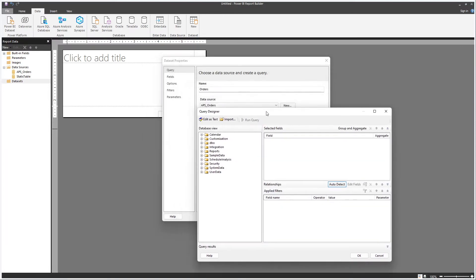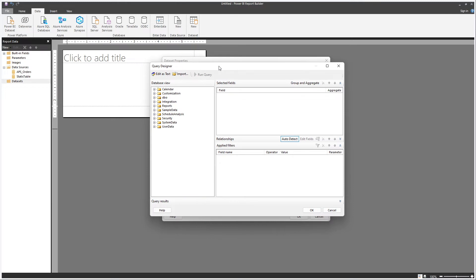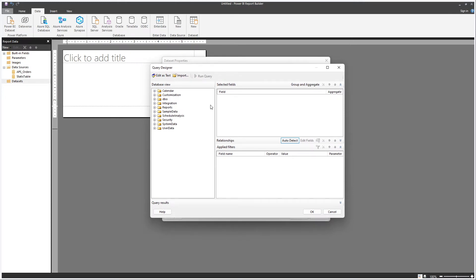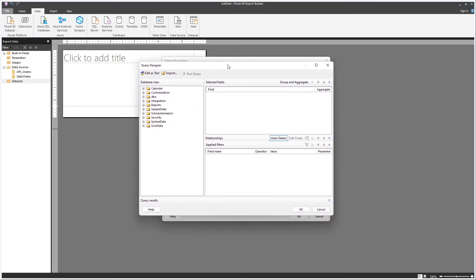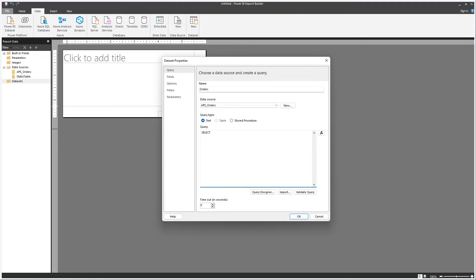Personally, I don't recommend using the query designer. I really recommend you learn SQL and learn to write your own SQL statements — it's very useful for any type of data analysis, data science, or technology work. But you could use the designer as well. Let's write a simple query: selecting order number, operation number, operation name, resource from orders where dataset ID equals 50. If you don't know the database, you can open Management Studio, create your query, and just paste it here.